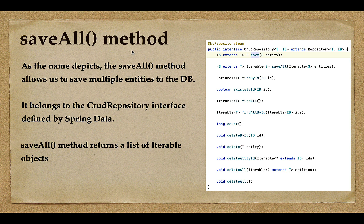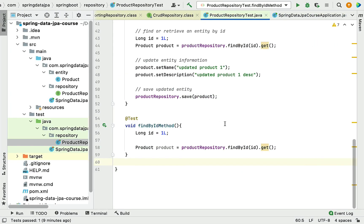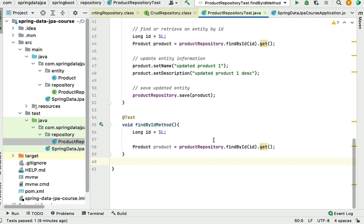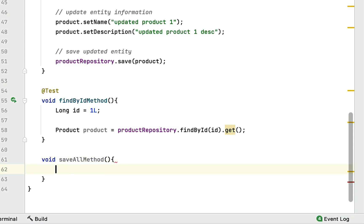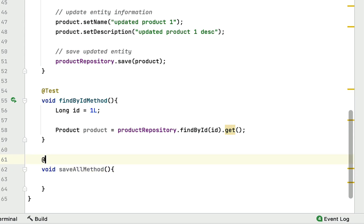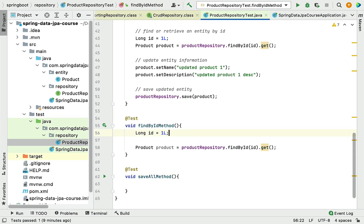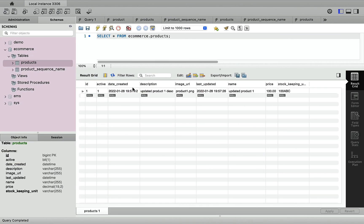Let's head over to IntelliJ IDEA and write the logic to see how to use the saveAll method to save multiple entities into the database table. Let's quickly write a method and call it saveAllMethod, and annotate this method with the @Test annotation.